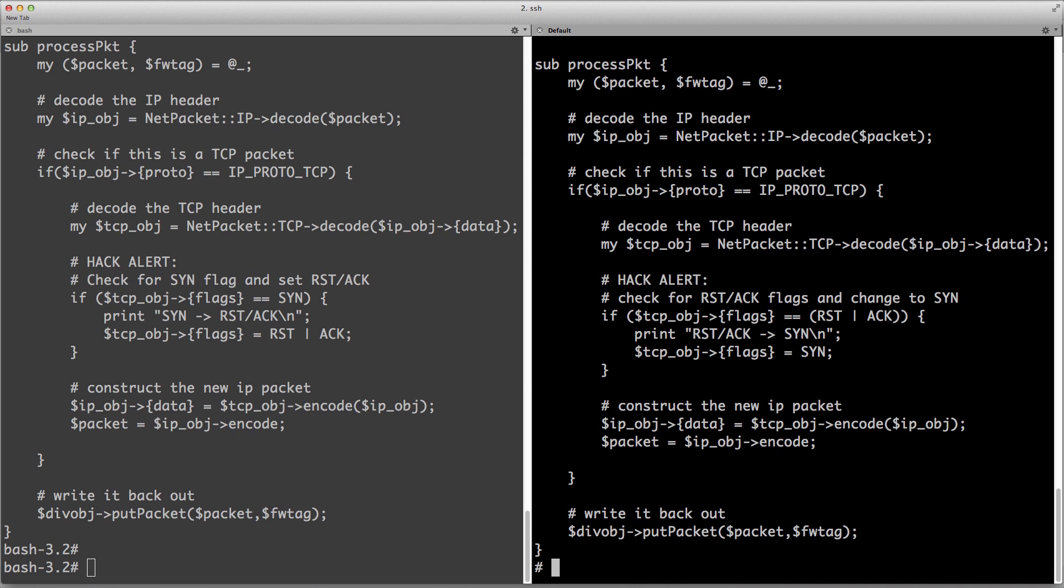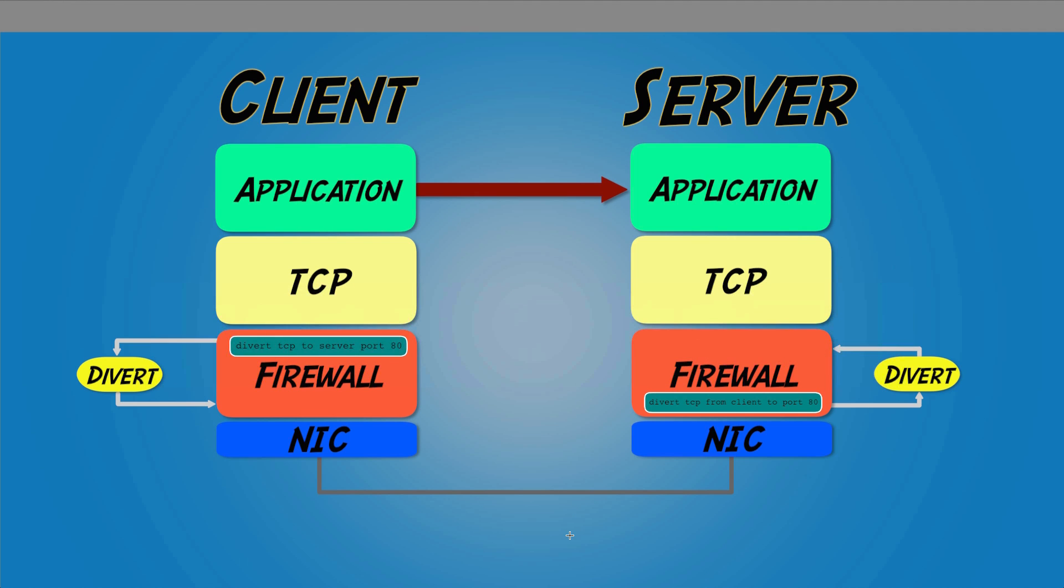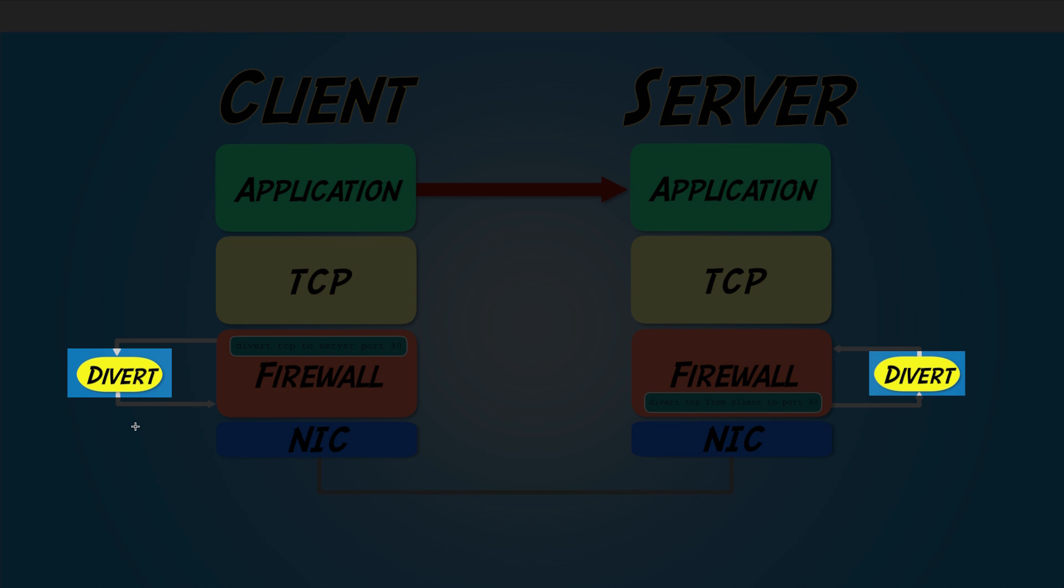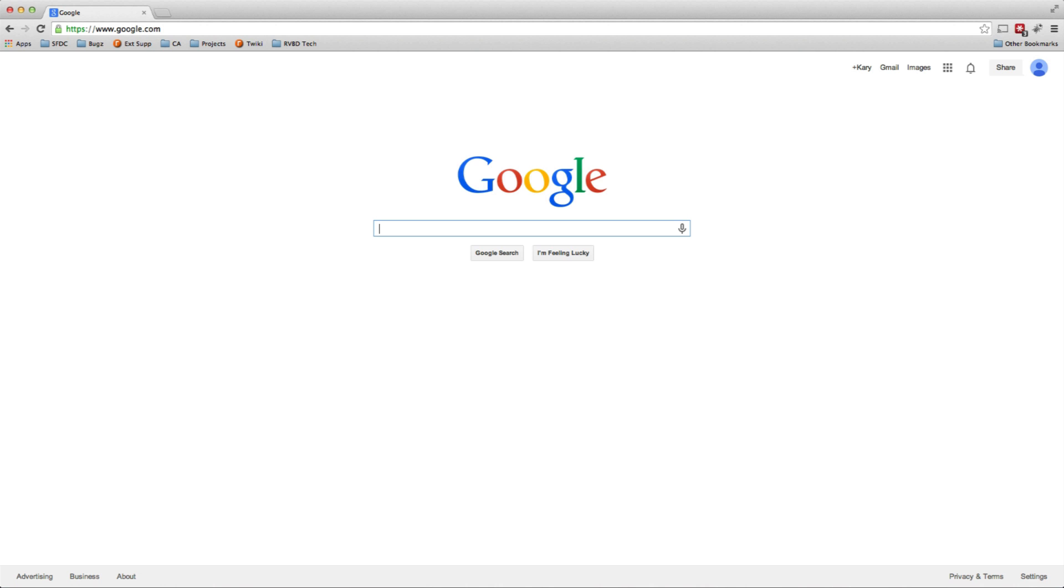If you recall this little thing here, the two divert pieces of this are the Perl scripts that are running. And I'm going to, in a little while, show you the firewall changes you need to make to send the traffic to them.